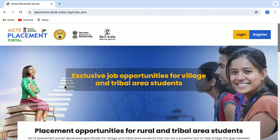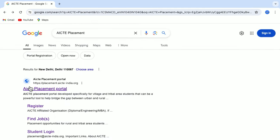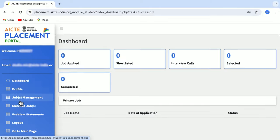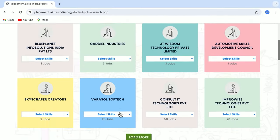This was all about the AICTE Placement Portal. Our dedication to inclusivity and diversity ensures that the placement portal offers equal opportunities to all, irrespective of gender, race or socio-economic status.